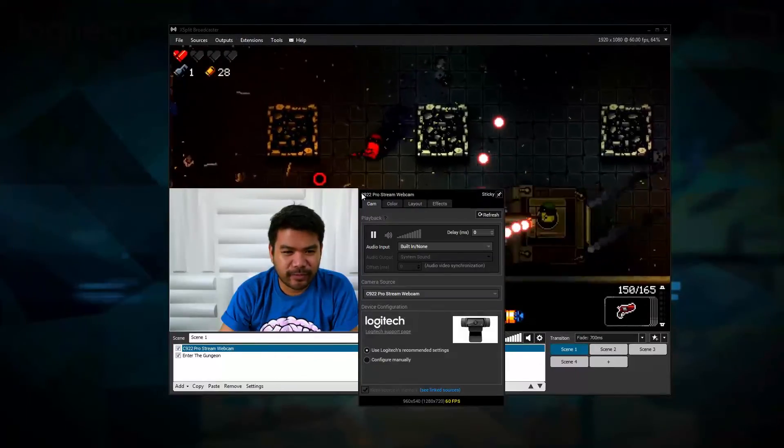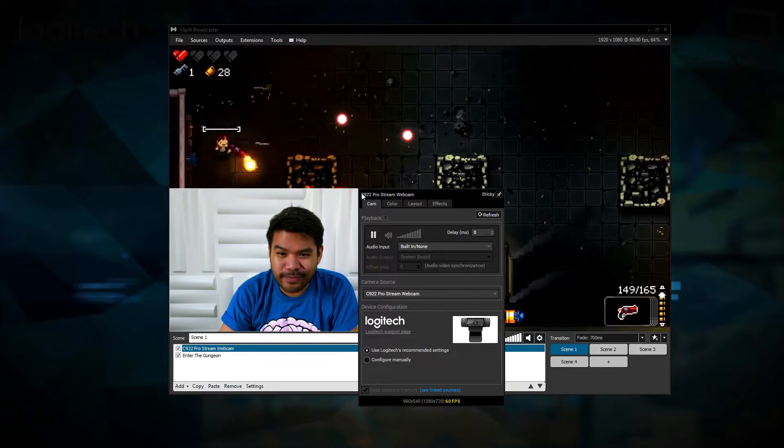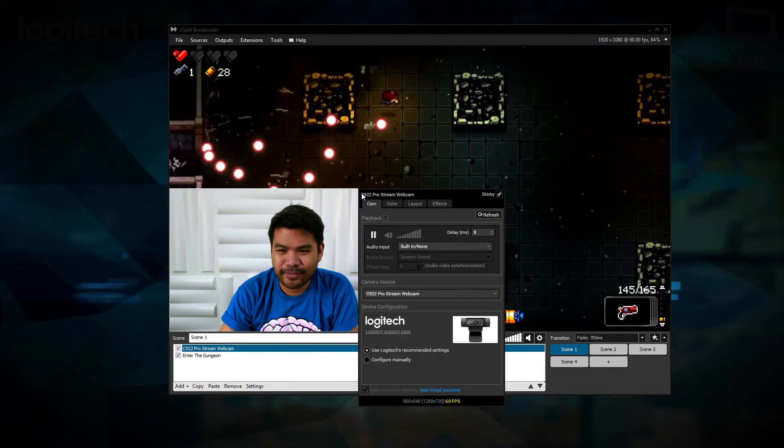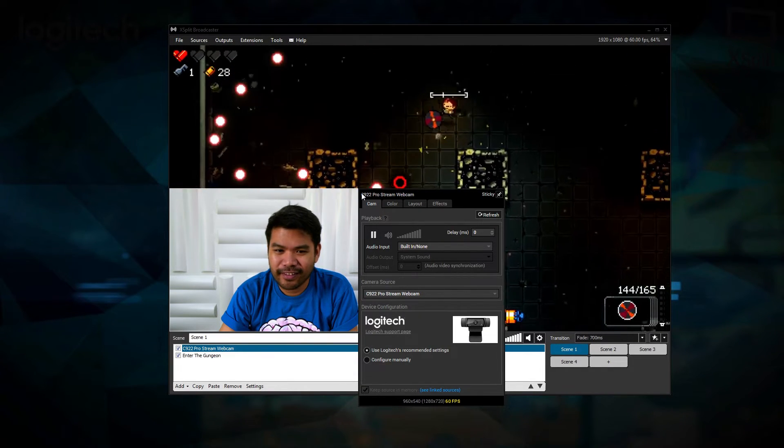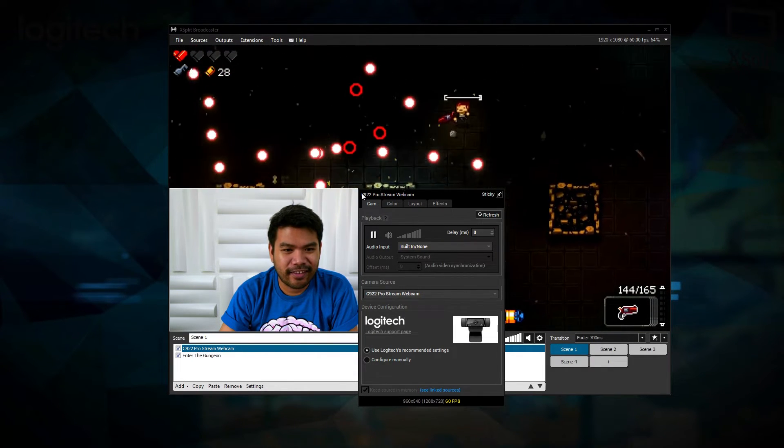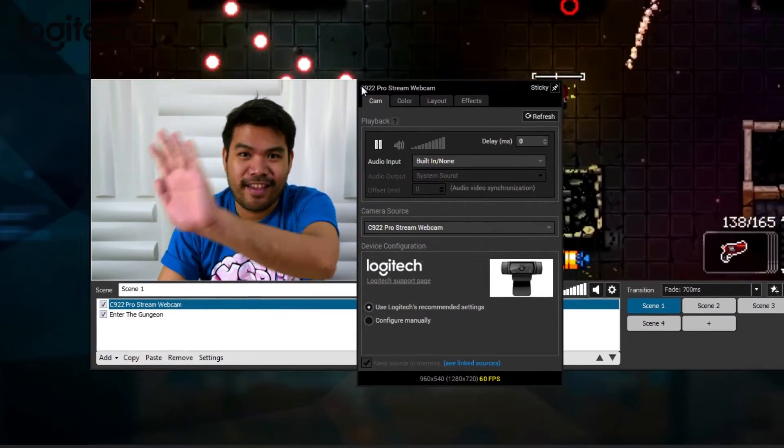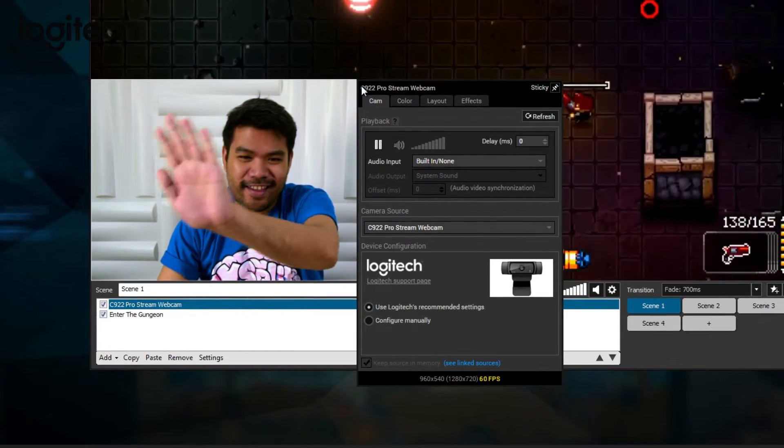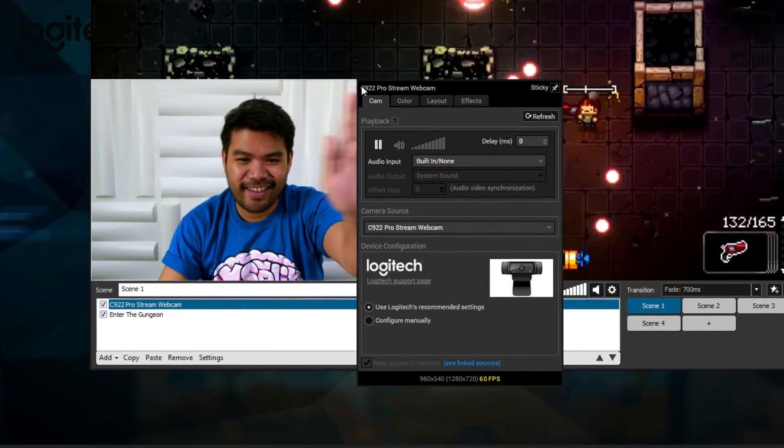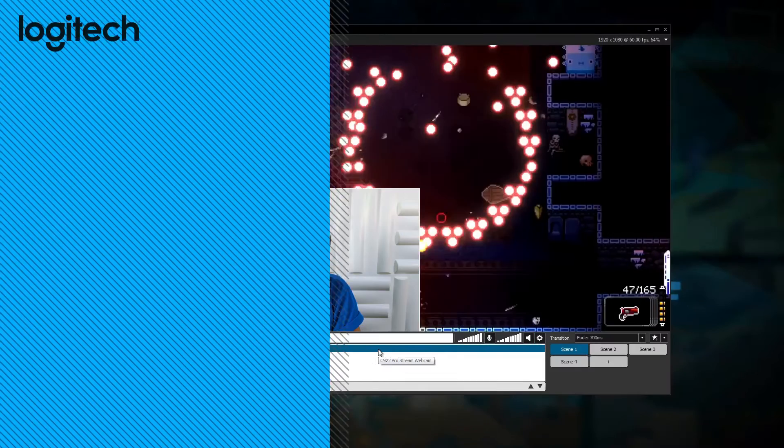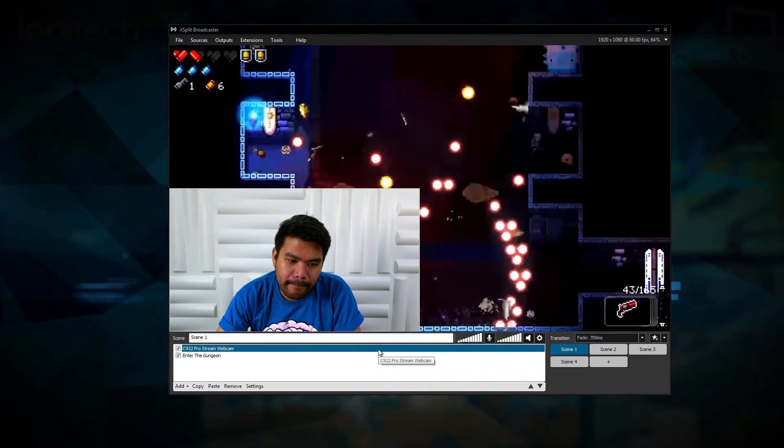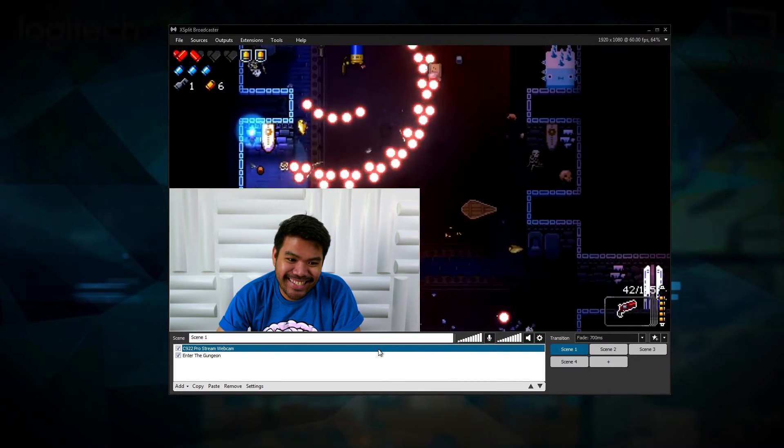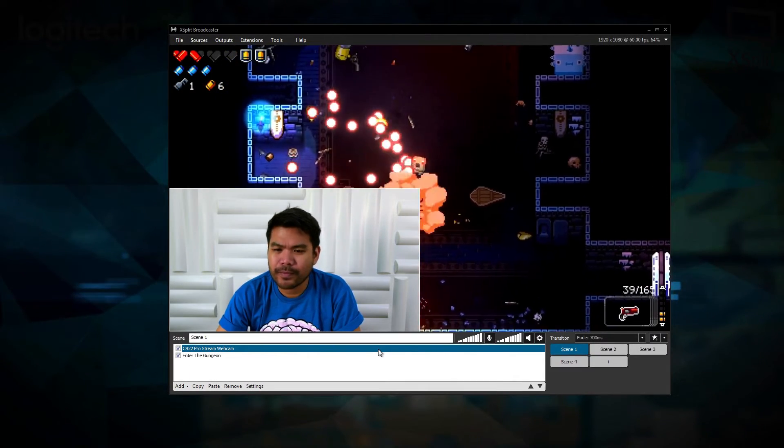Many streamers pride themselves on having crisp 60fps gameplay on their stream. And the C922 is the perfect complement by now allowing them to have a facecam that also has 60fps at 720p resolution. XSplit Broadcaster will automatically set 60fps by default.